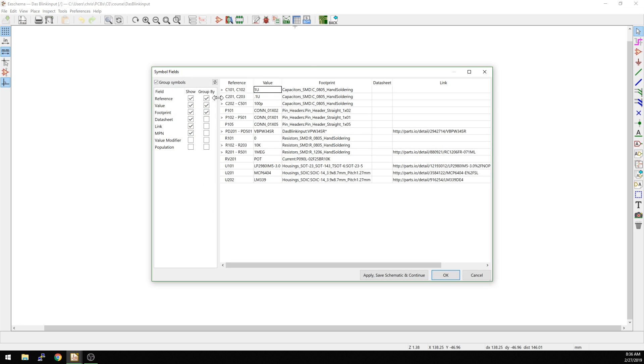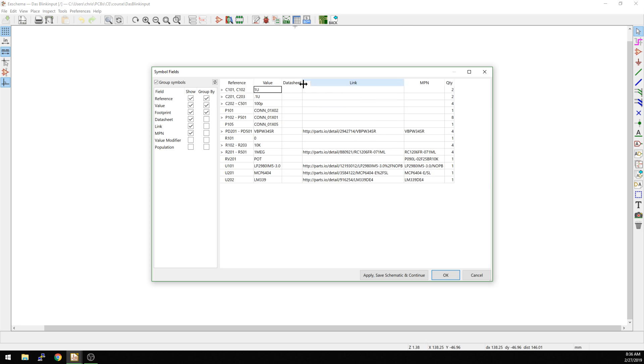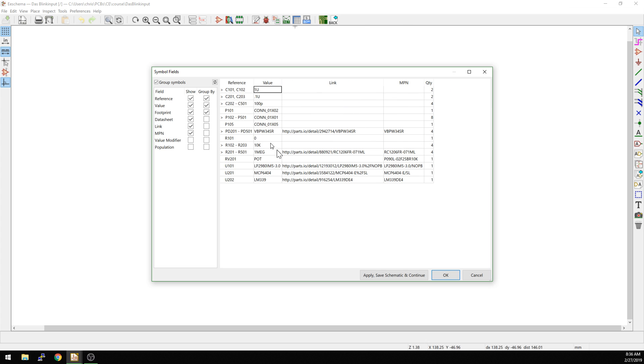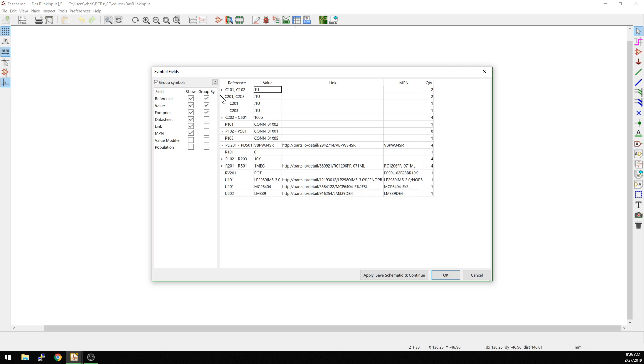So this is the symbol field editor now. I'm not a huge fan of the order that they put things in, but usually I just end up taking out footprint and datasheet because what I really want to see is I want to make sure that all of my parts are in the same order. So let me show you an example here.